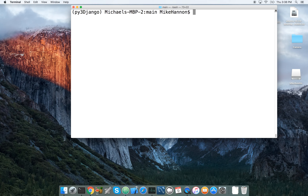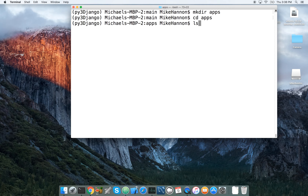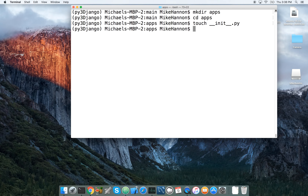Now we can make our new directory called apps. Let's go into that apps folder. Now we can touch the dunder init.py file. Now we can go ahead and make ourselves our new app — this is going to be the app we're working in.